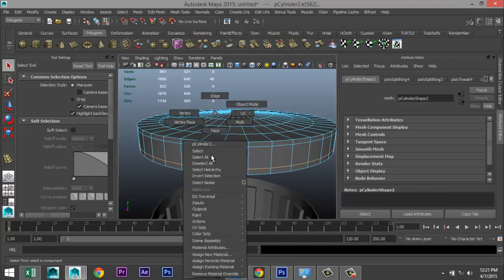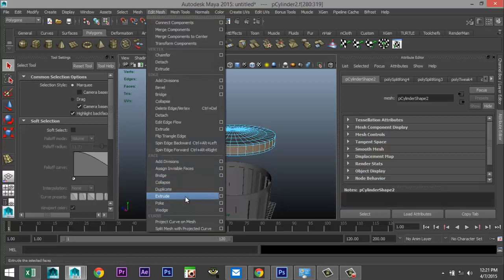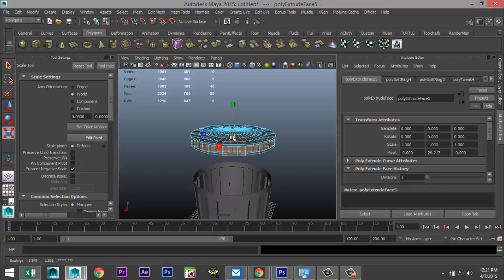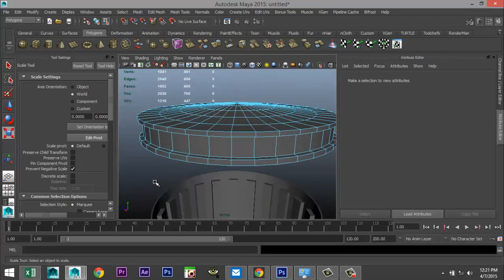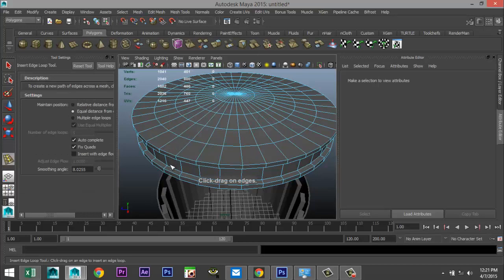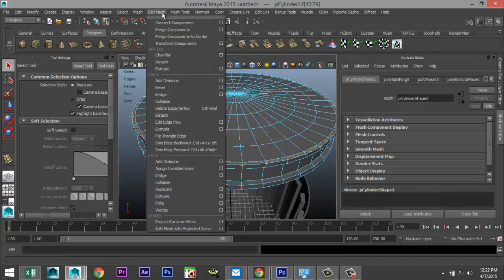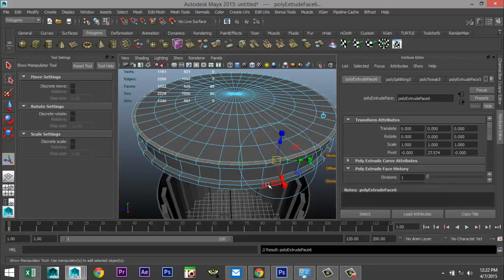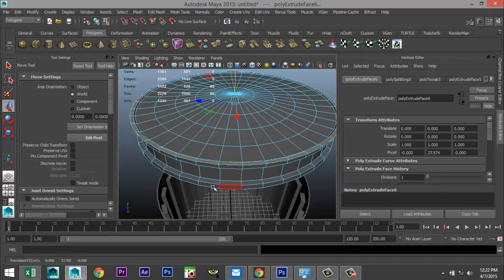Zoom in, right click face, take that entire row, go to Edit Mesh > Extrude, hit R and scale that in just slightly. Then go to Mesh Tools > Insert Edge Loop Tool option box — we'll add one edge right there, hit Q, right click face, Edit Mesh > Extrude, and hit R and W to get that little edge up there.